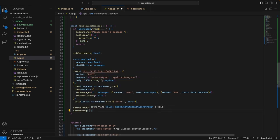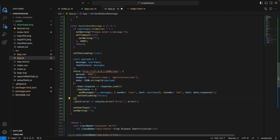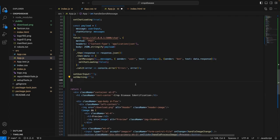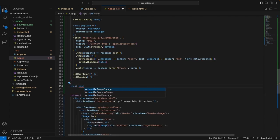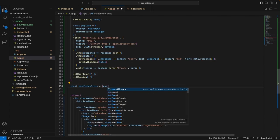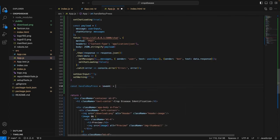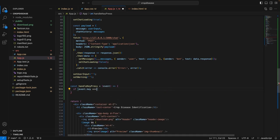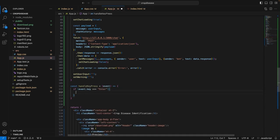We will also add a function called handleKeyPress. In case the user presses the enter key instead of clicking the send button on the screen, if the key is equal to 'Enter', we call the handleSendMessage function.